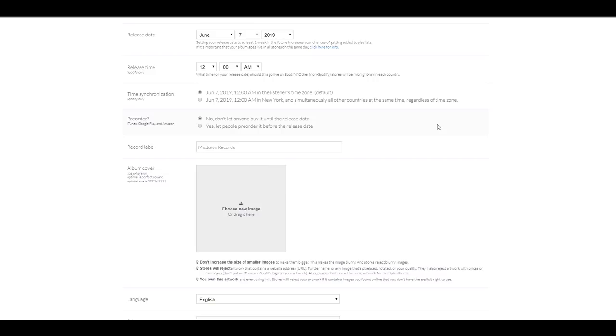Now, if you want people to pre-order your song or your album, you can check yes. I'm going to check no. And then record label. I'm just adding Mixdown Records, basically.